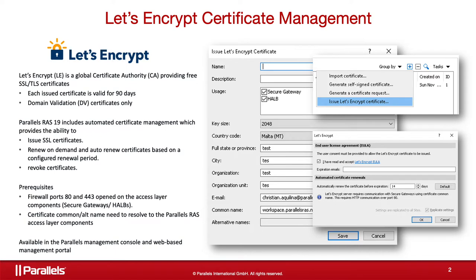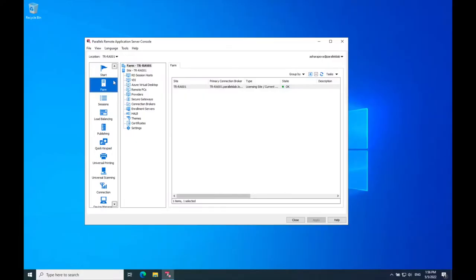After that, we can proceed to issue our first Let's Encrypt certificate. Open the Parallels RAS console, navigate to Farm Category, and choose Certificates subcategory.